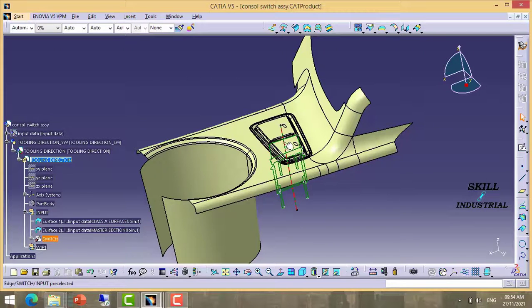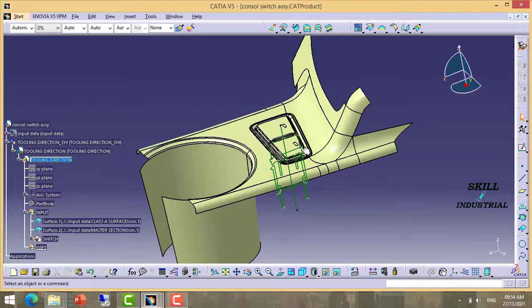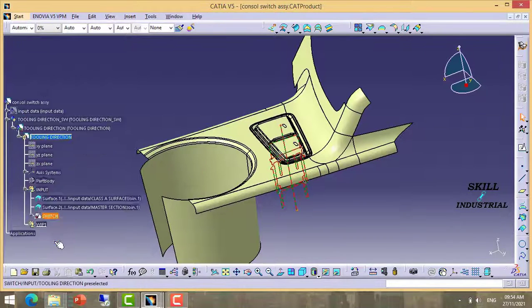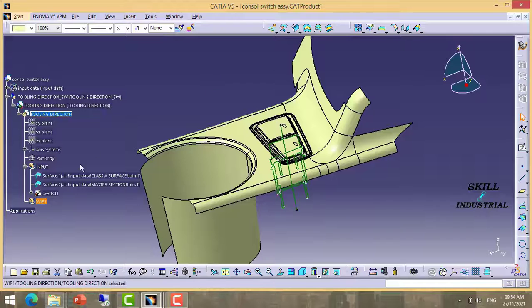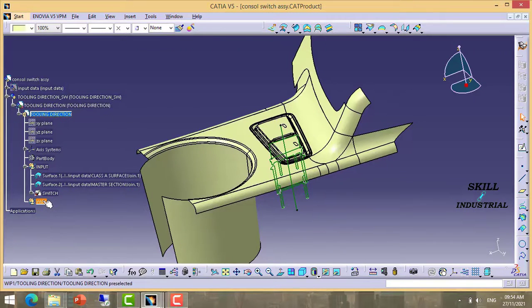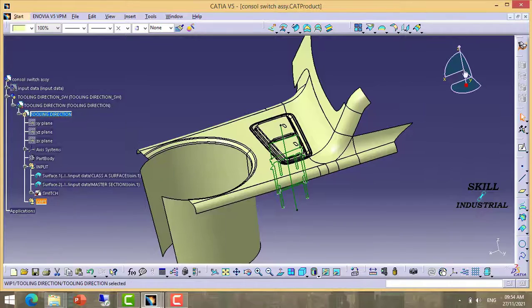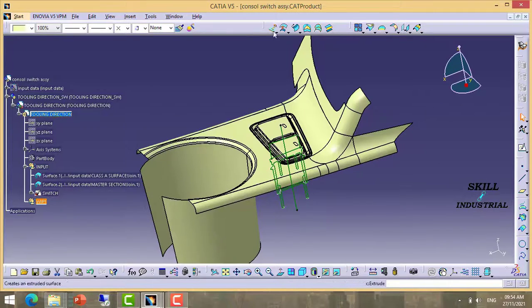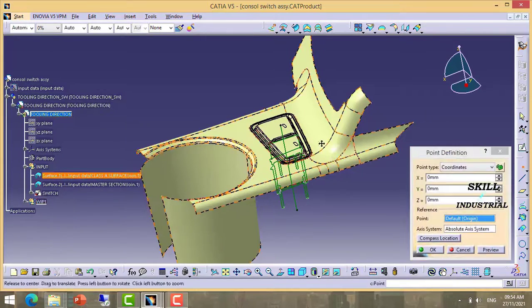This direction is given by the customer, so we are going to our own points and lines for the tooling direction. Take a point.